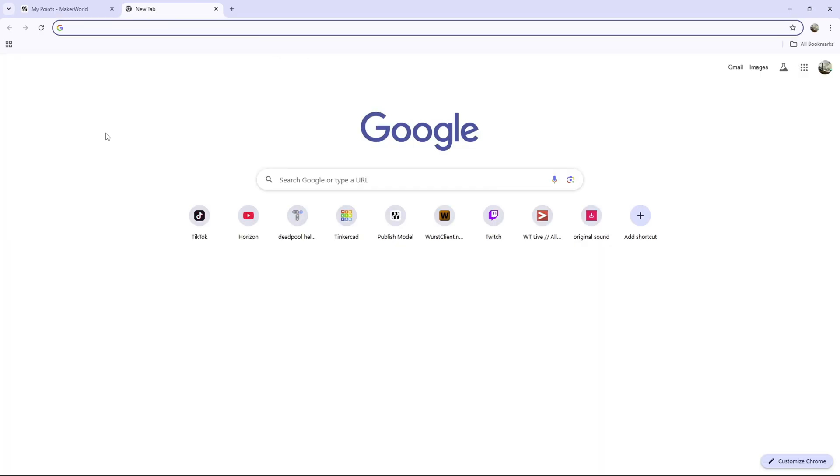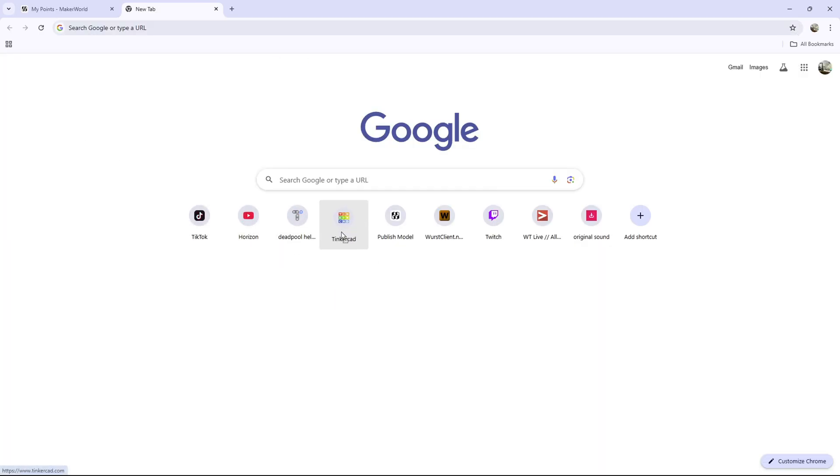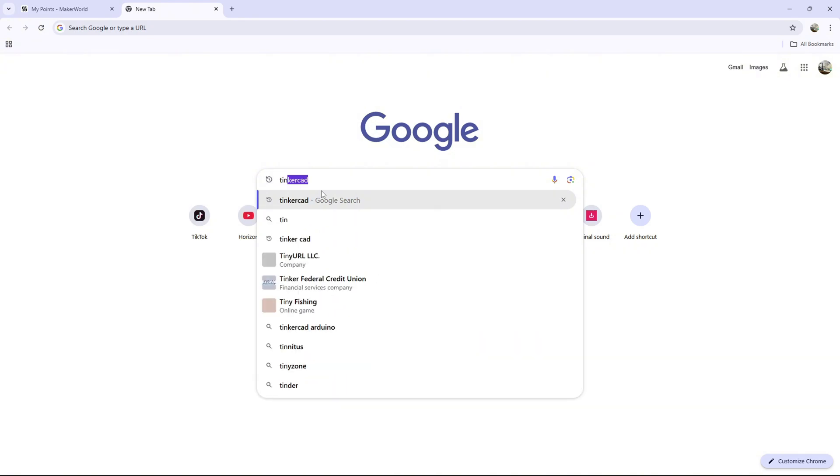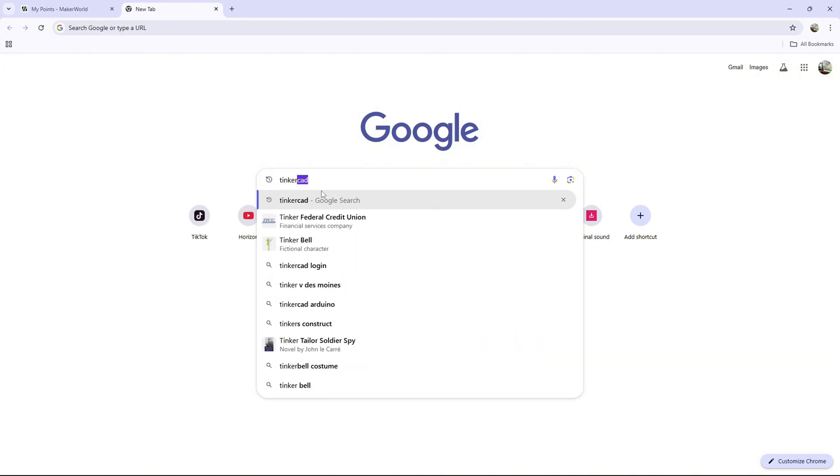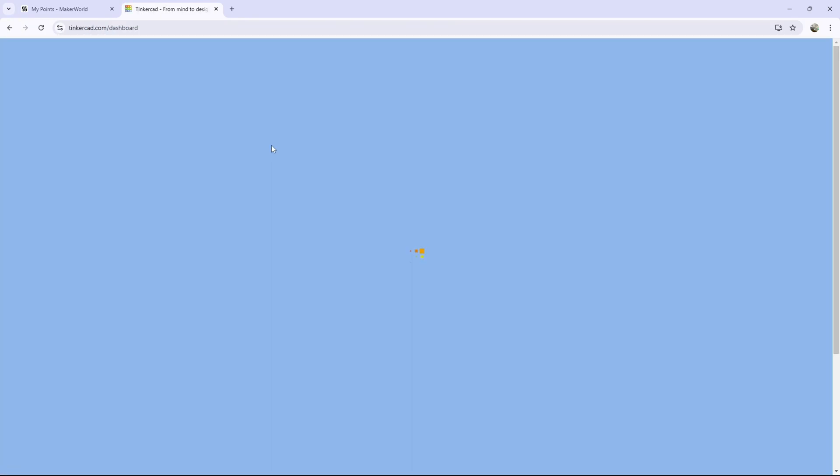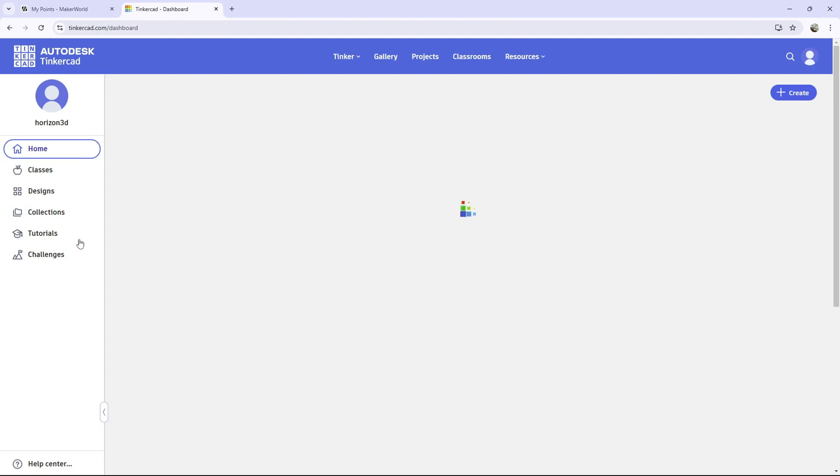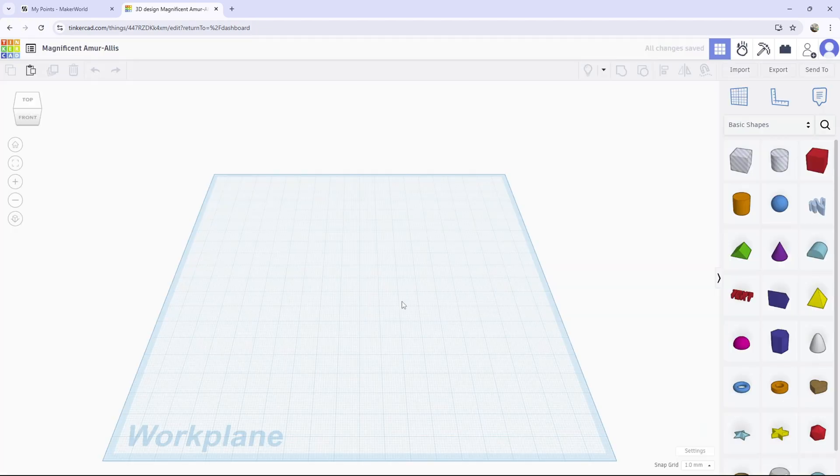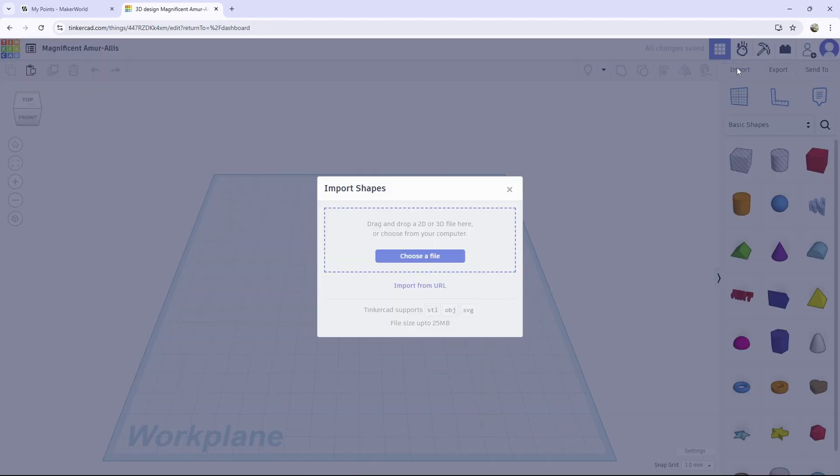We're going to go to this place called Tinkercad. Just go to a browser and search Tinkercad, then click on this link. It should bring you here. What you want to do is press create, then press 3D design. After that, all you want to do is press import, and then drag your legs into here.